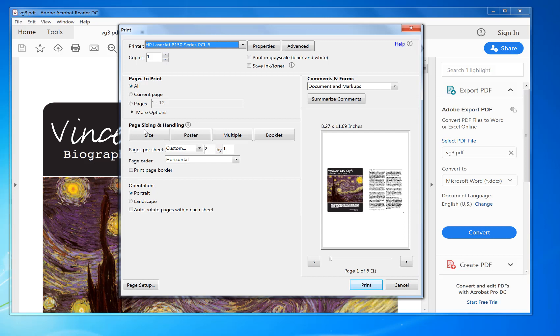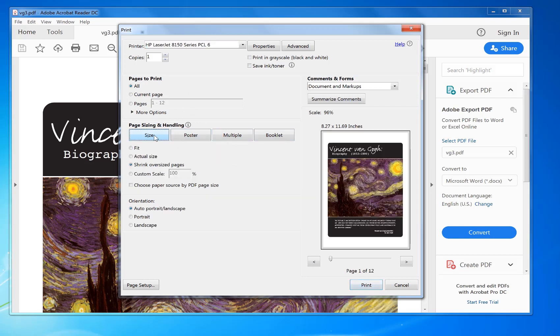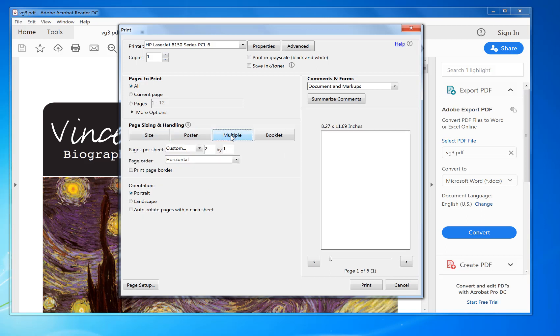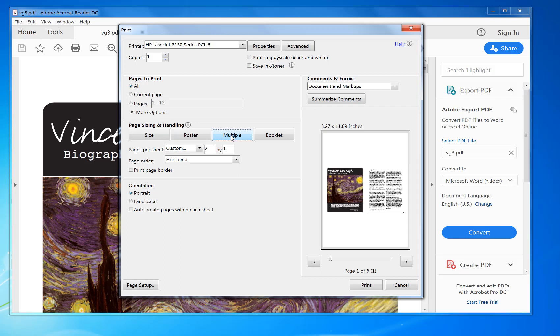Now here you can change the settings. Normally it's set by default to size for one page per print. What you do is click on multiple and then you select how many you want on the page.